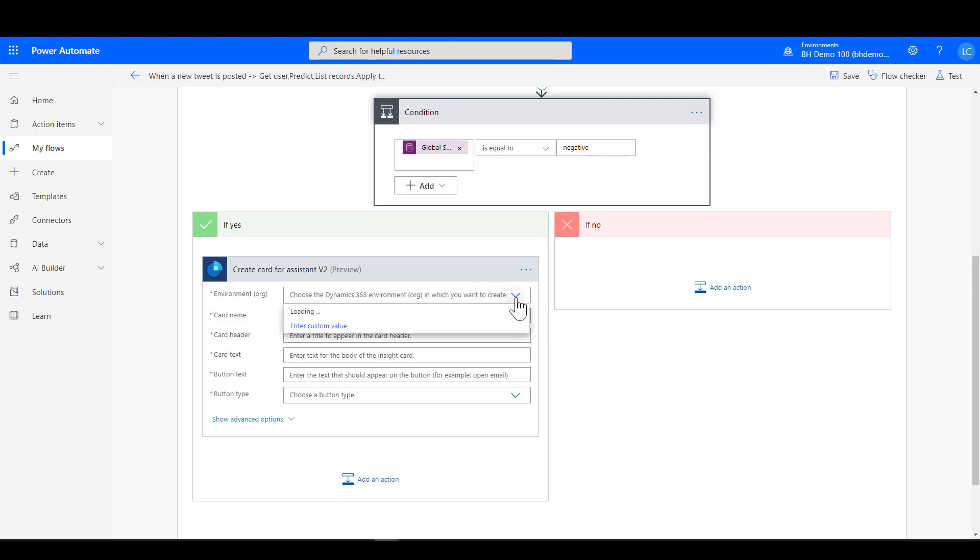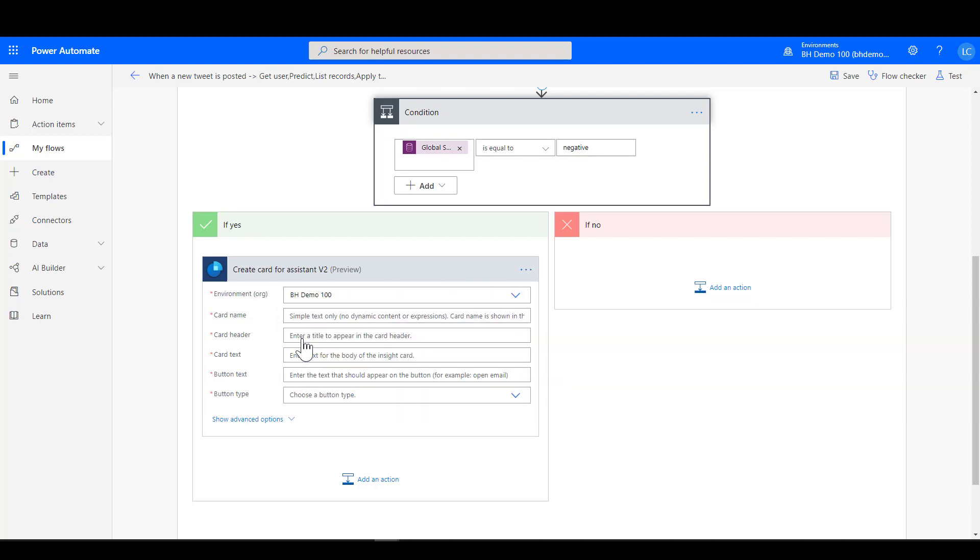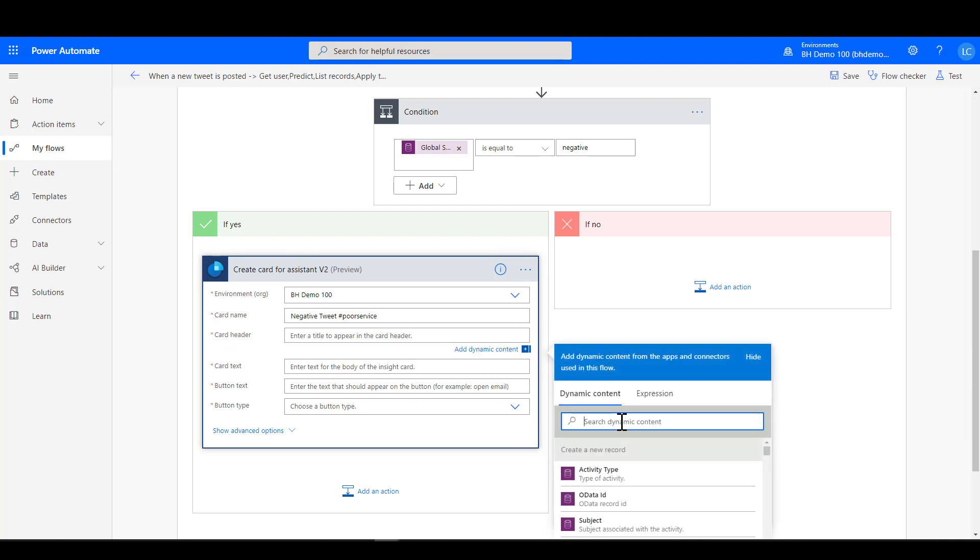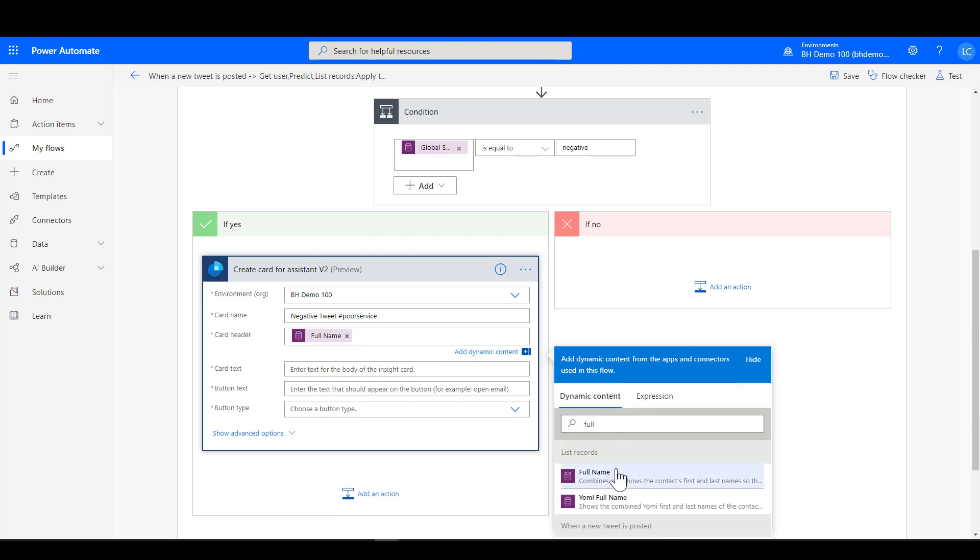And go through some of the basics here. We always need to just choose the environment that we're in, and then we're going to give the card a name. So I'm going to call this one negative tweet and I'll put that hashtag in there as well, just so that when the user sees it they've got a context of what's going on.